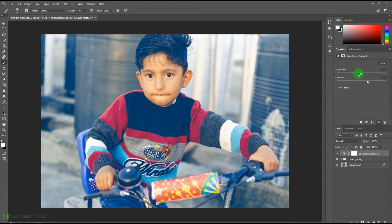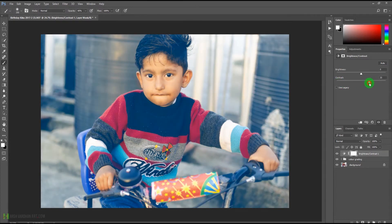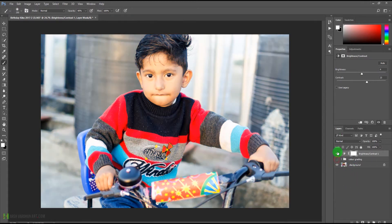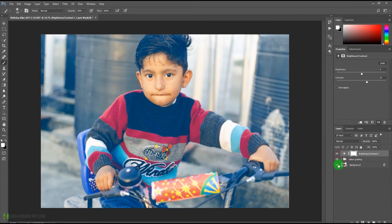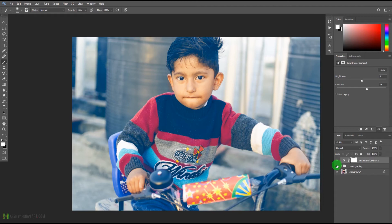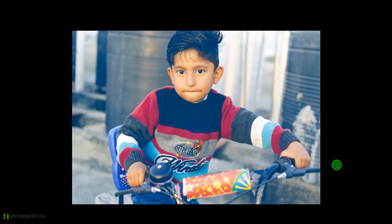Let's increase the contrast a little bit. At the moment we have a faded look, but if you don't want that, you can increase the contrast from the sliders. You can even play with the brightness as well — so play with both sliders to get this color-graded look.